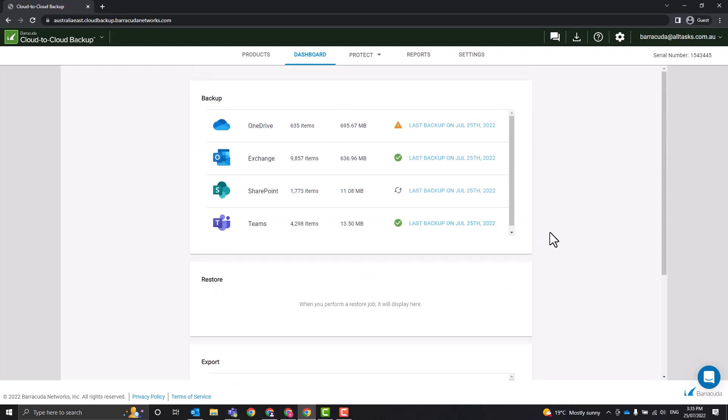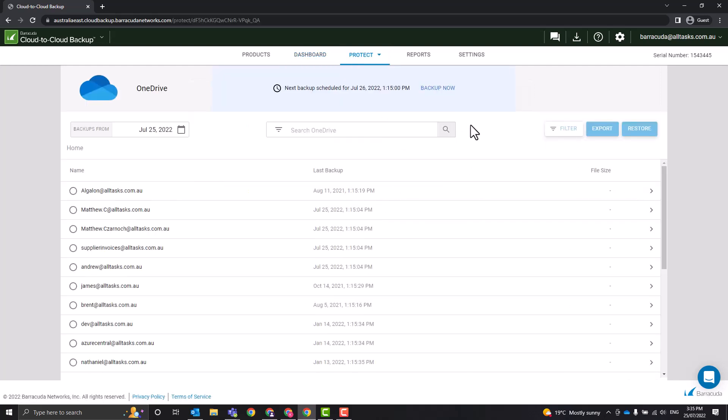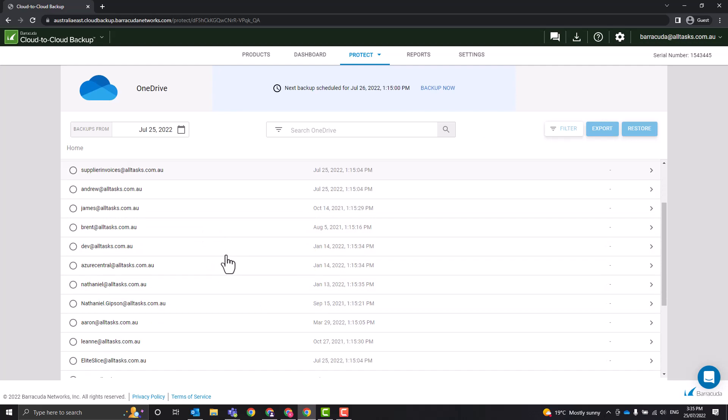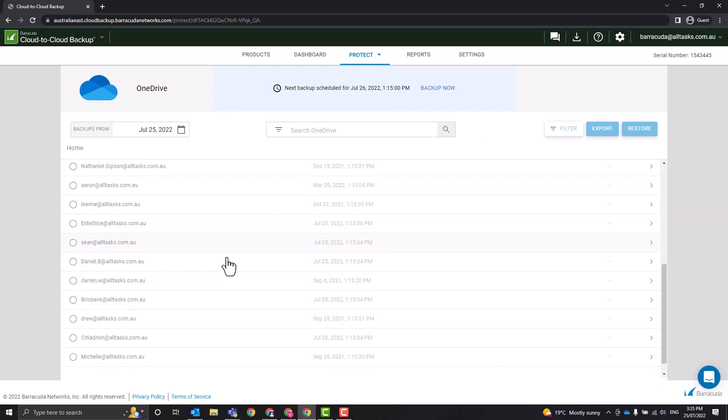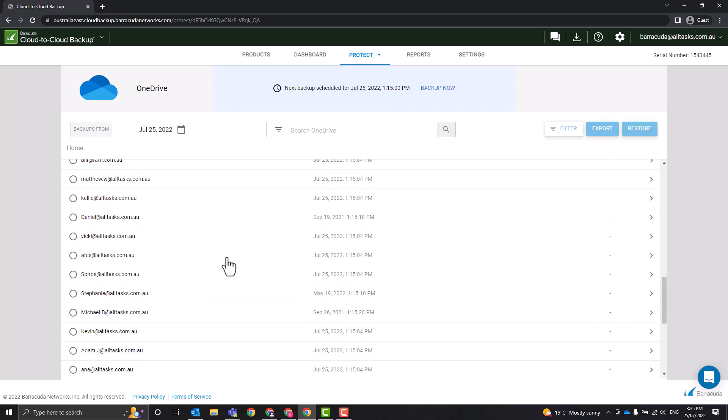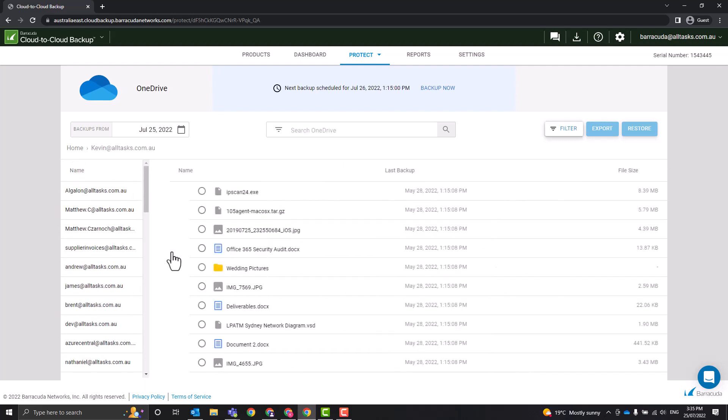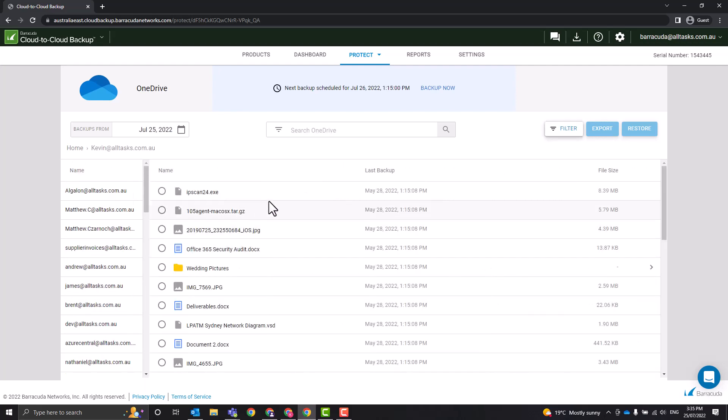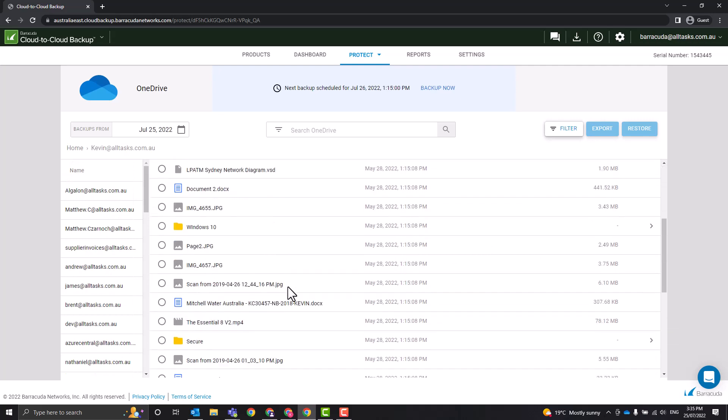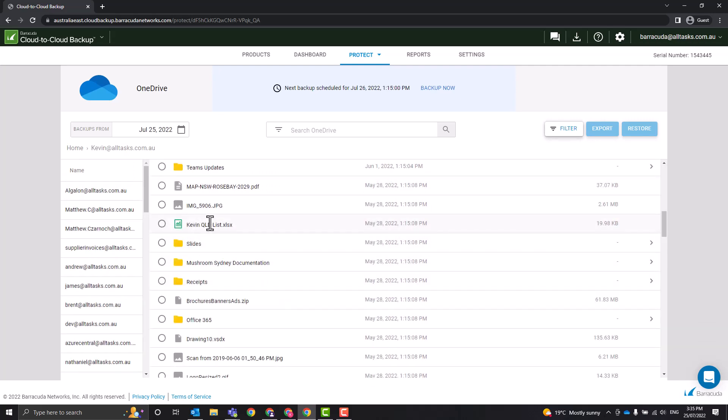Now let's have a look at OneDrive. So if I go to Protect and then OneDrive, it's very much the same deal. It has all of our accounts that are being backed up here or have backed up in the past. We come down and find Kevin. Here's everything from my OneDrive.